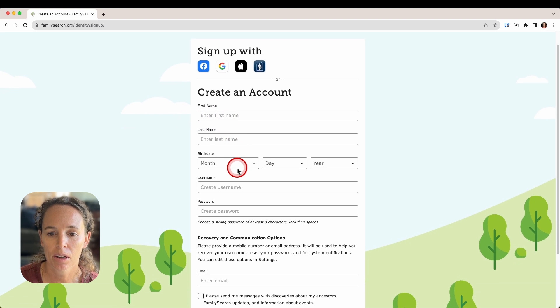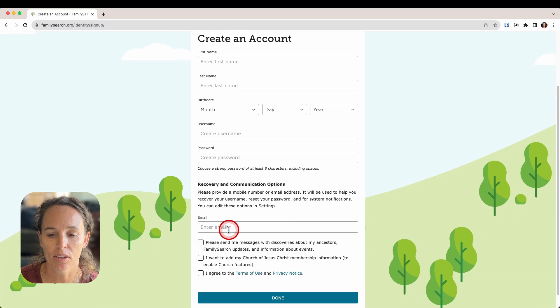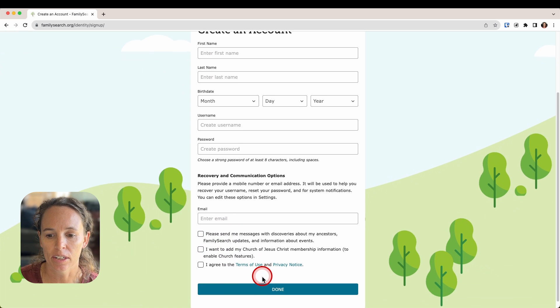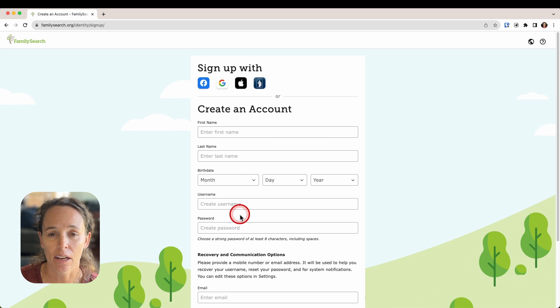You can enter your name, birth date, a username, a password, and email, and click where you need to down here, then go ahead and click 'Done' and that will create your account.